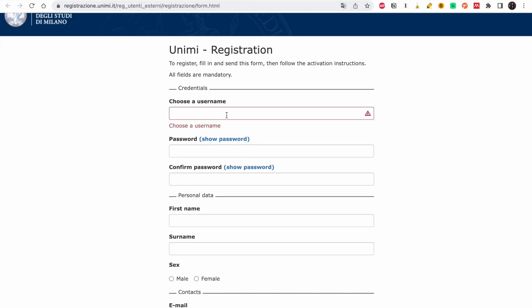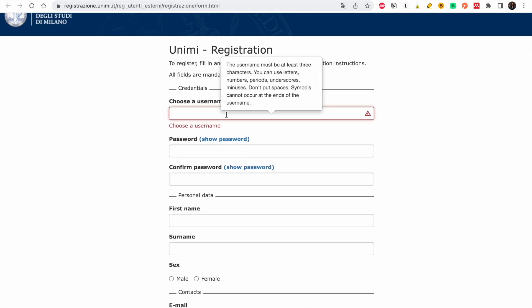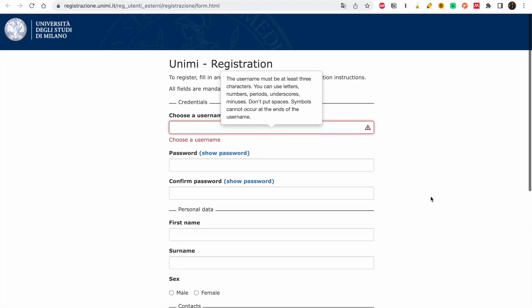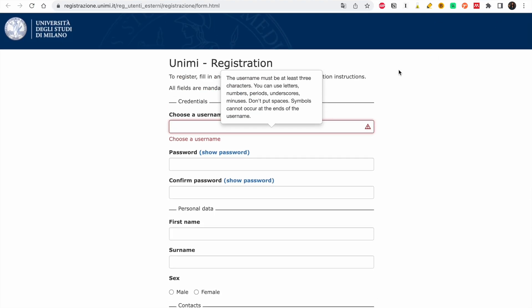It will open this portal and you have to fill in your details. The portal may appear in Italian, so it's very important you install the Google Translate extension in your browser so it helps translate if it's in another language. If you don't know how to do this installation, let me know in the comment section and I could make a video on it.